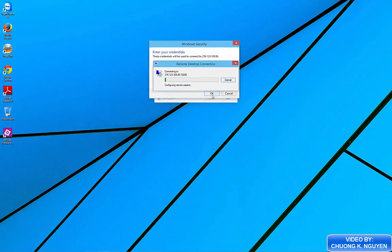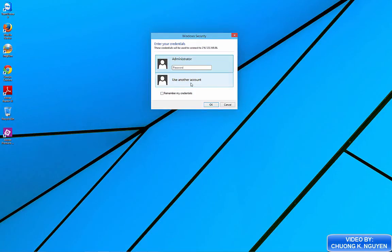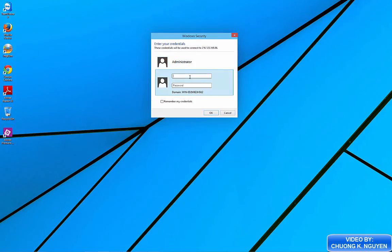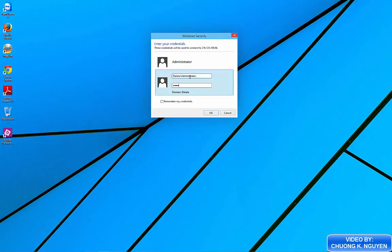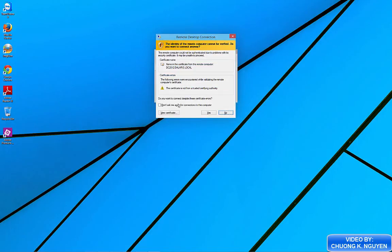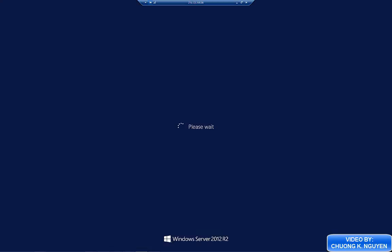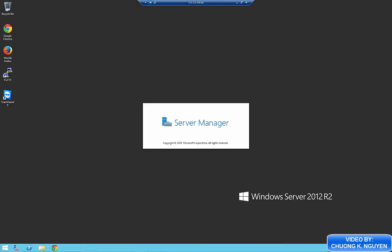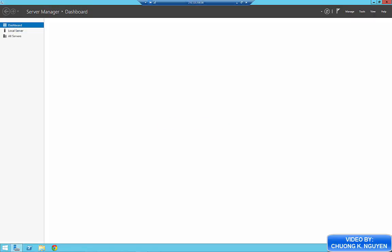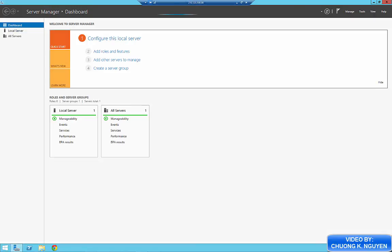Now I am going to log back into the server. Just to check. I log in this time as Dalaris backslash administrator. That means I log in as the domain administrator. Right now I am logged in to the domain controller with the domain administrator credential.